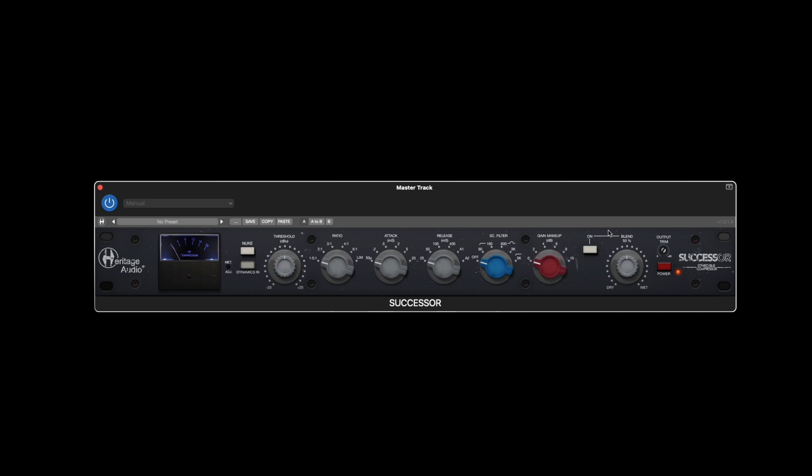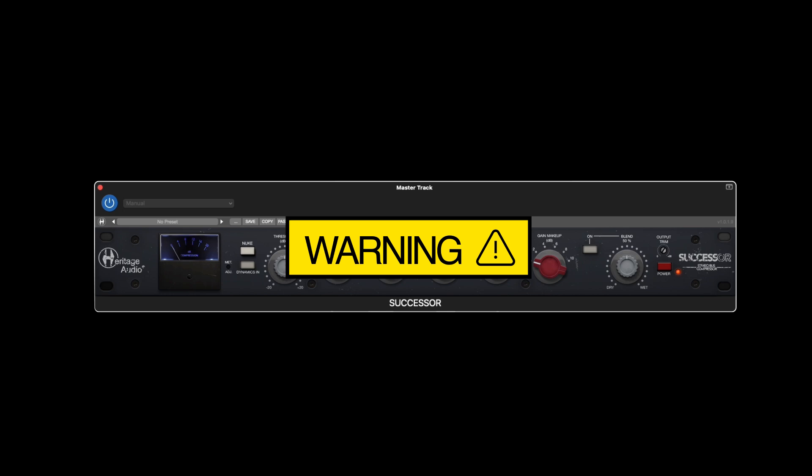The internal parallel processor is controlled with a blend knob to decide the exact amount of compression applied to the dry signal, as well as a button to activate the blend control or bypass it altogether. Warning: this can get wild.